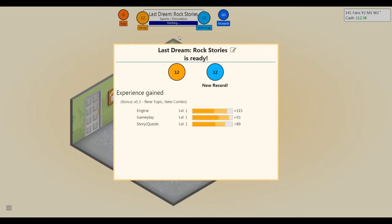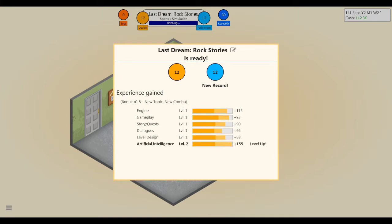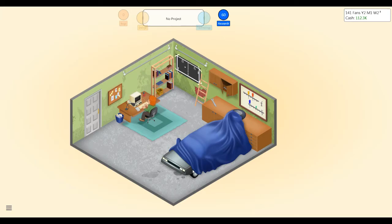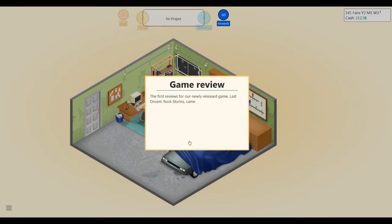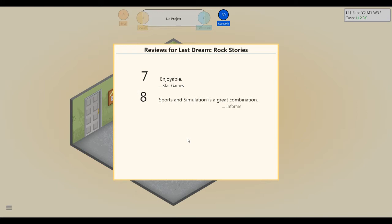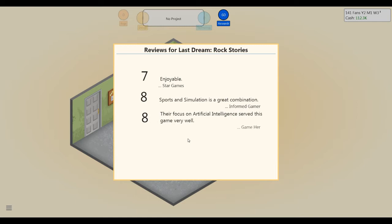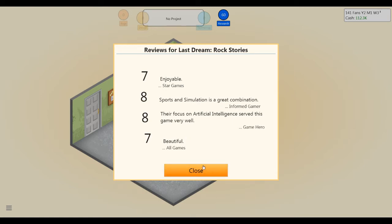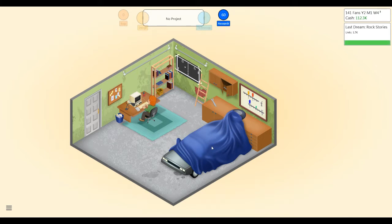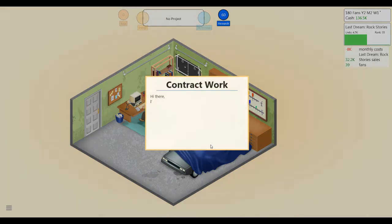New record. All right. Hey, Lisa Likes Twitch, how's it going? Let's release this game. Oh man, I'm nervous. Last Dream Rock Stories. Oh, oh, oh man. Give me that eight. Oh, you suck, Star Games. Sports and simulation is a great combination. Heck yes. Give me a nine, give me a... Ah. The media darling, but will it sell? I'm doing great, Lisa Likes Twitch. I'm just doing a bit. Oh no, oh no, it's not selling very well.